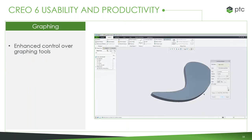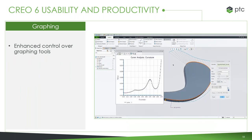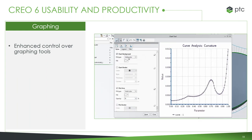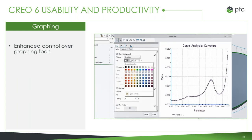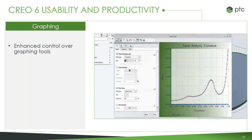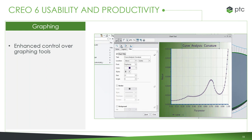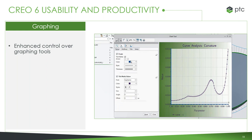Here we have changes to the graphing capabilities. For example, with curvature analysis or any feature that creates a graph, we've improved the options and controls that go along with it. This includes better ways of setting up the graph, creating gradients, changing colors, and really anything you need to do — all in a much more modern and easy-to-use interface.